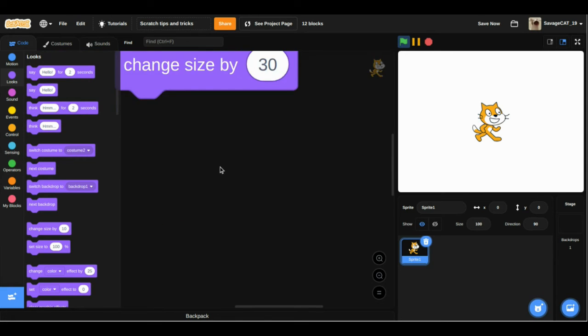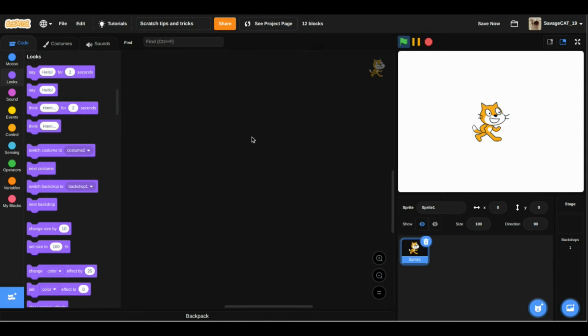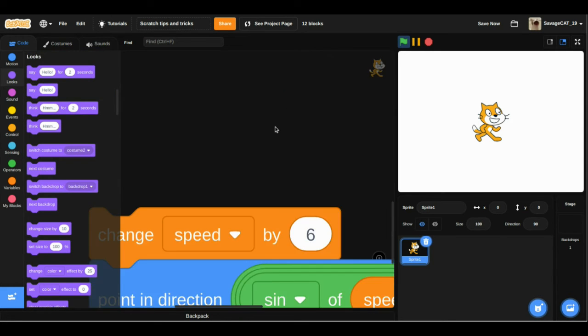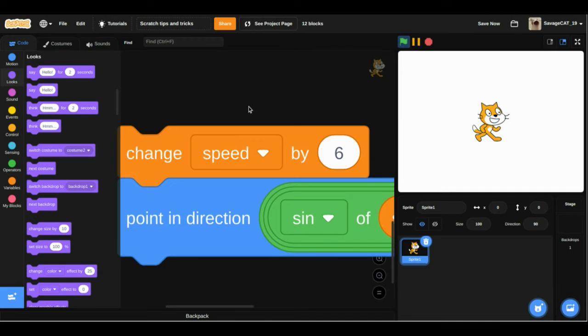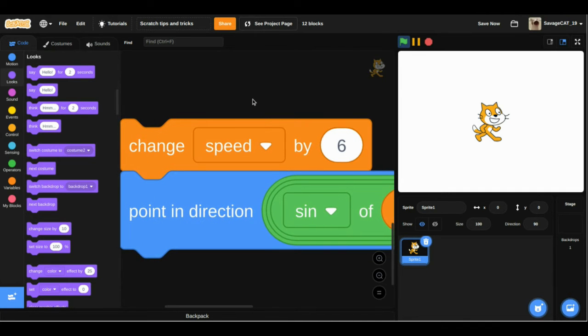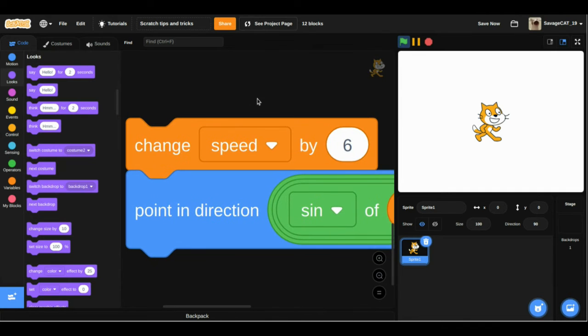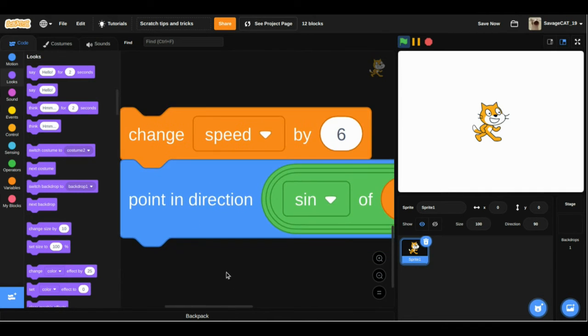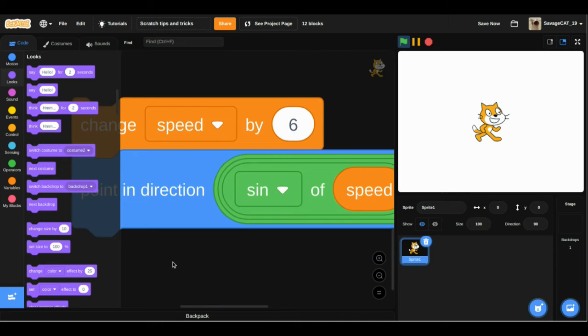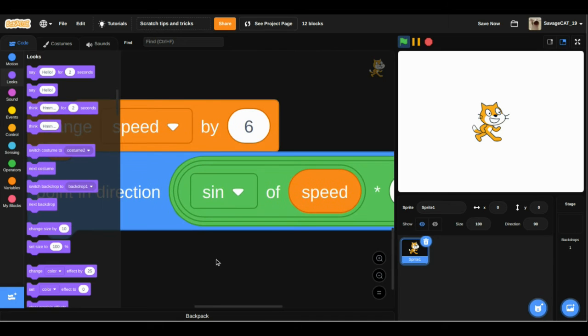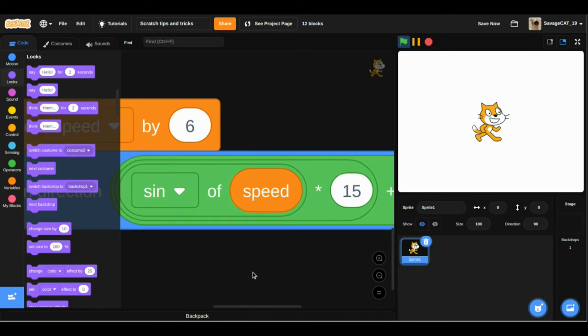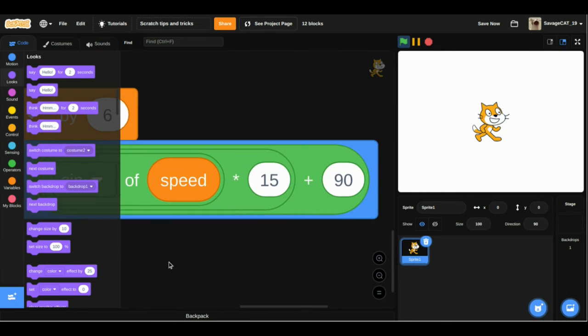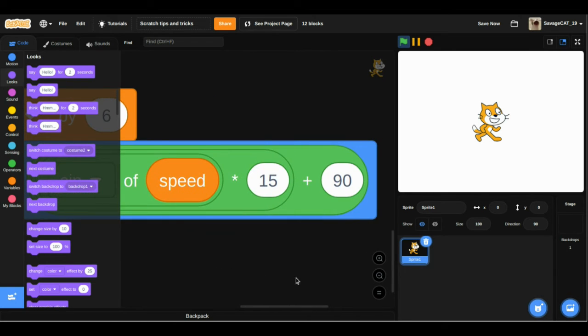And then, if you scroll down here, we will find this: change speed by 6, point and direction, sine of speed times 15 plus 90.